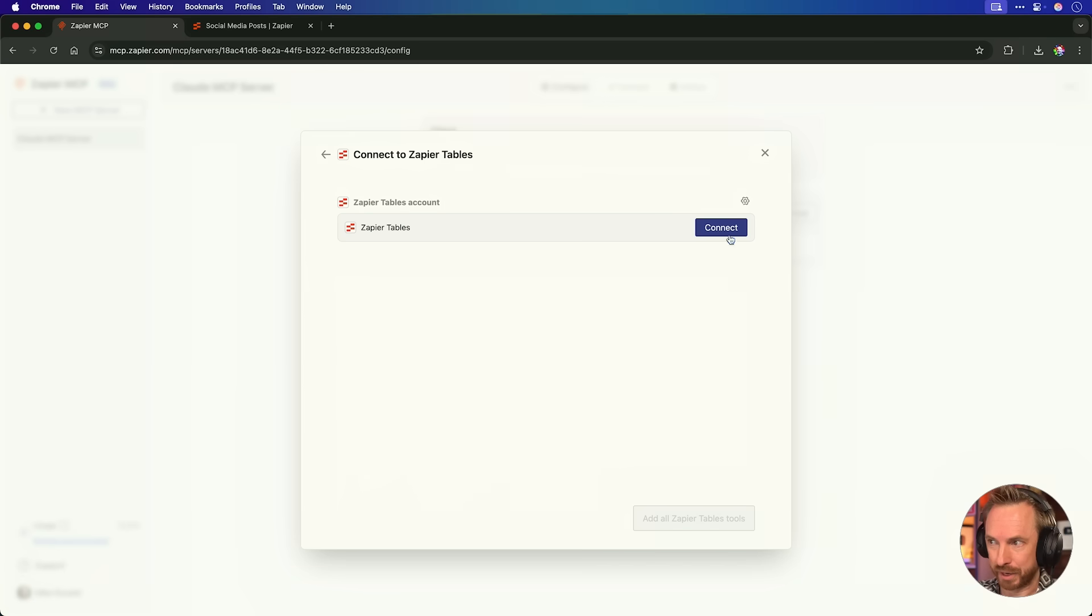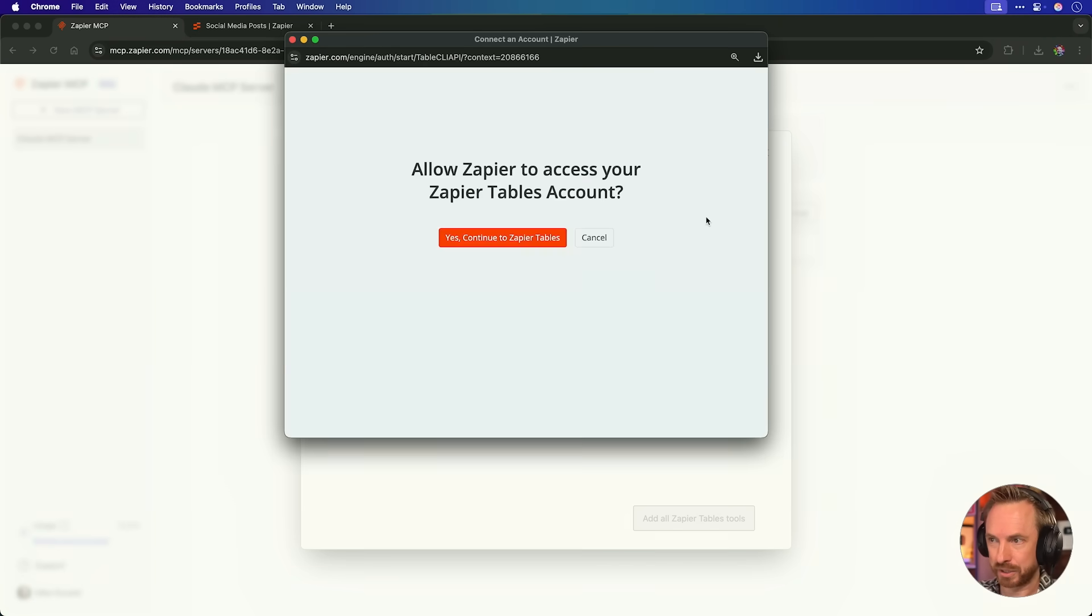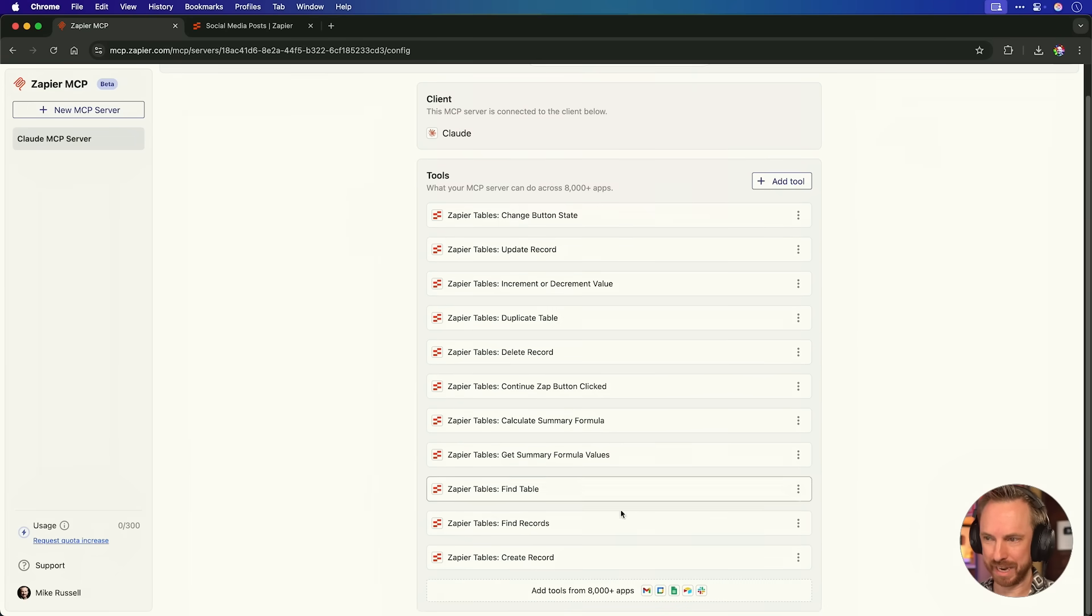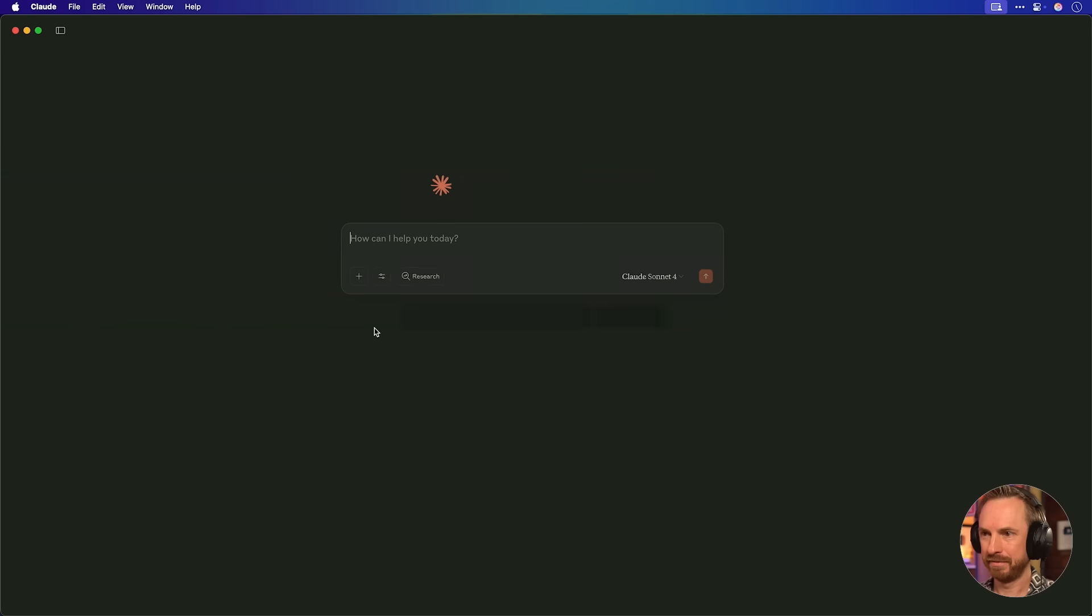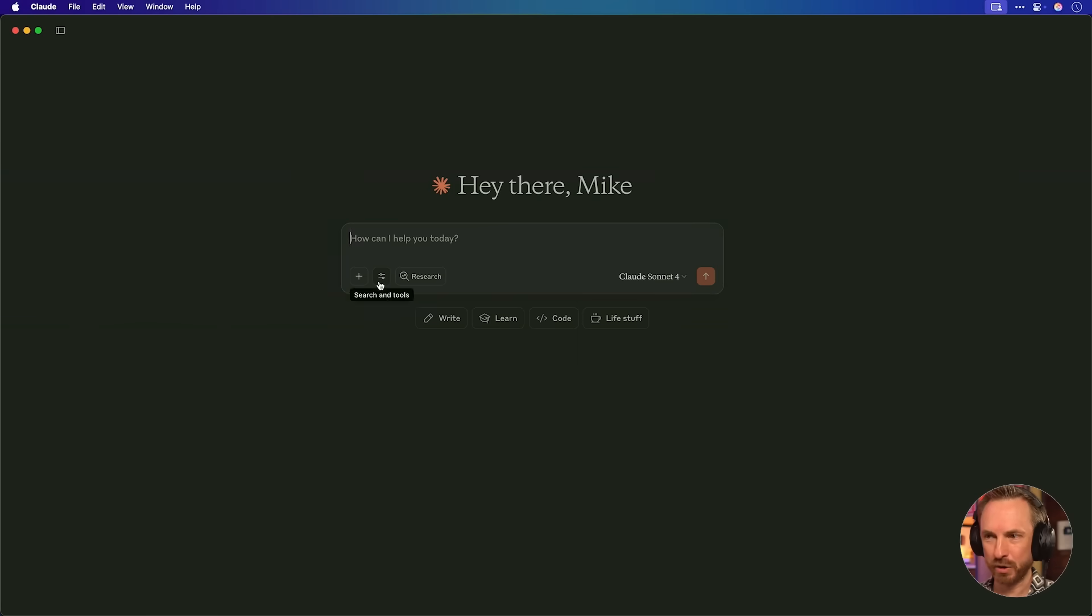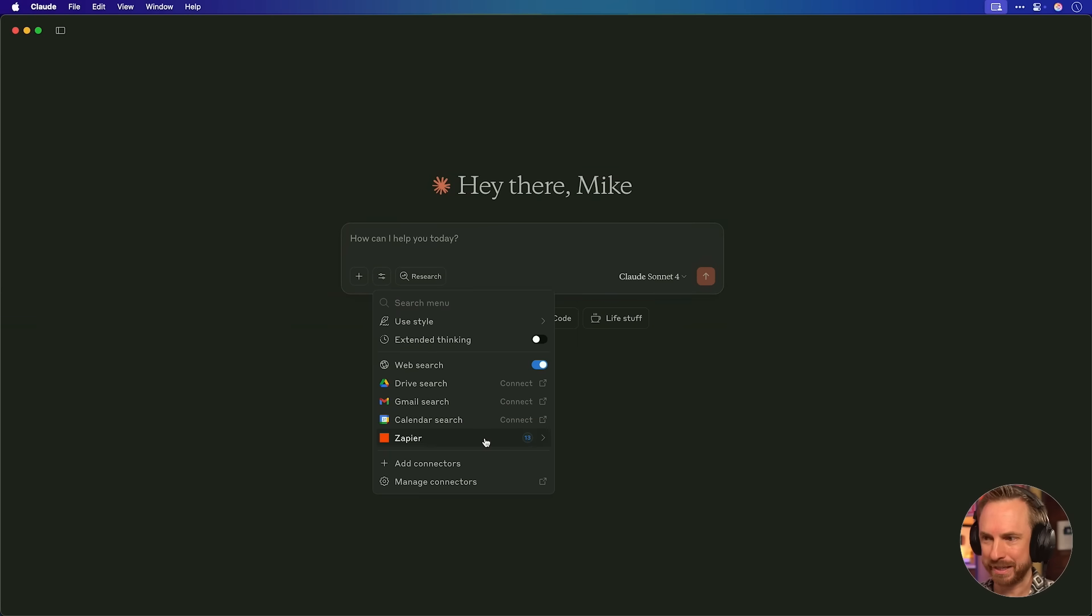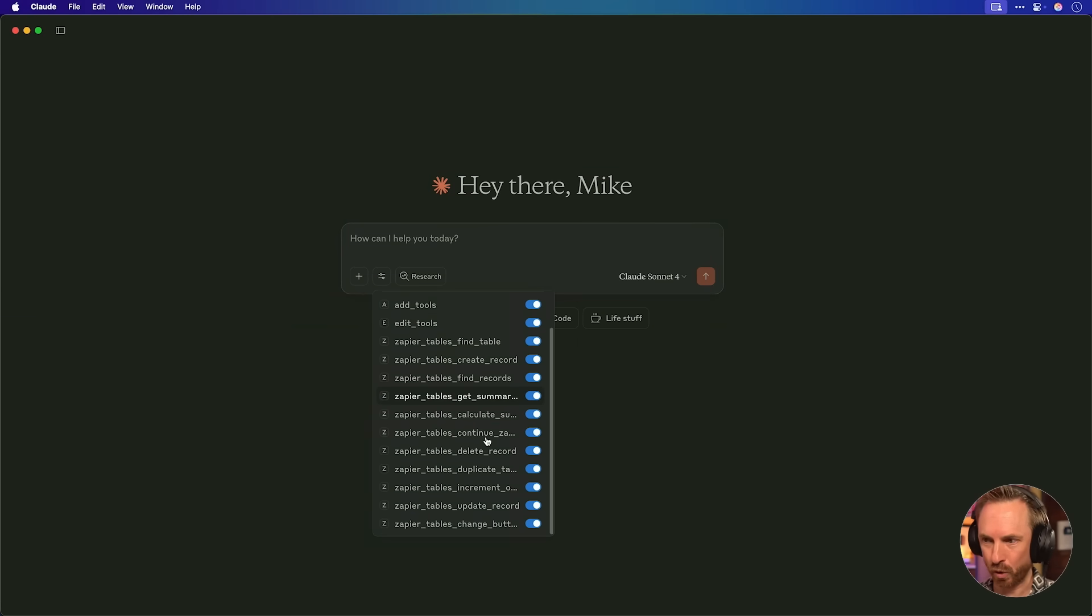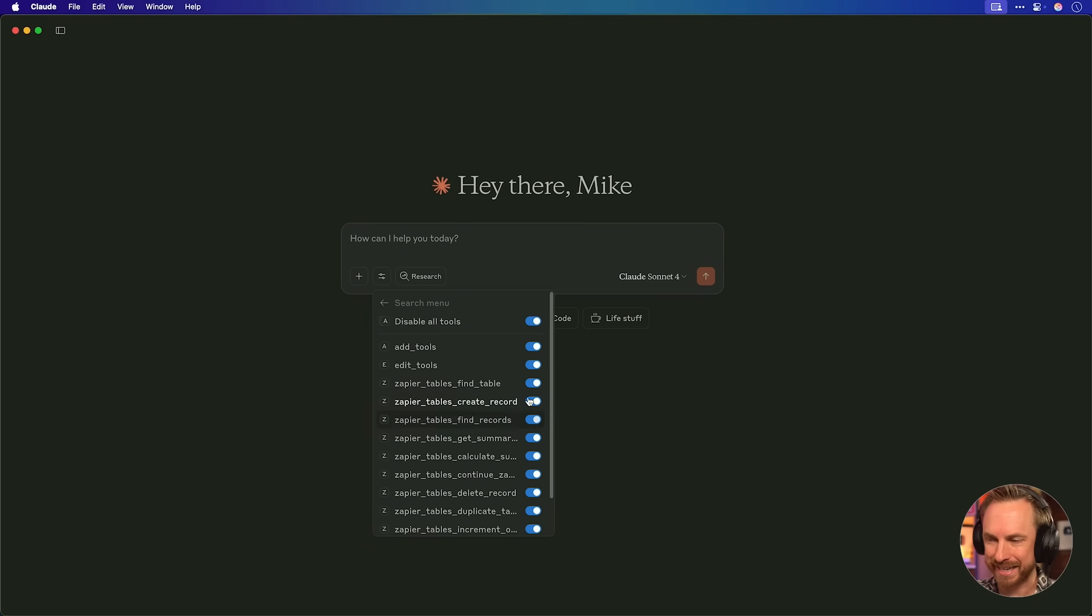Now, back over in Zapier MCP, we'll just connect Zapier tables. And you'll see with one click, I've basically added all of these Zapier table tools to my AI's hands. Back over in Claude Desktop, you'll see this is immediately reflected by Zapier table tools all being selected. And you'll note that I can switch these on and off as I need if I don't want to use all the tools.